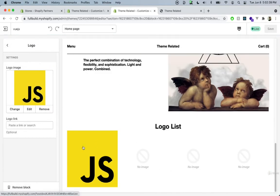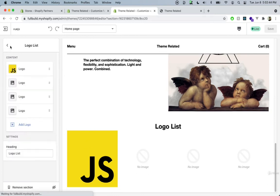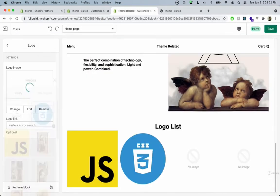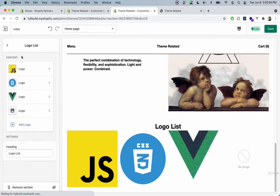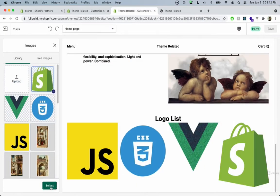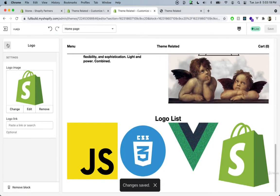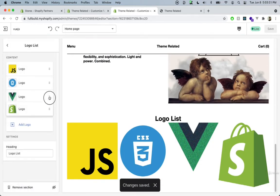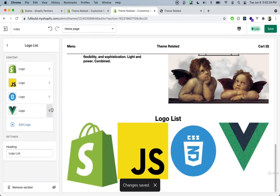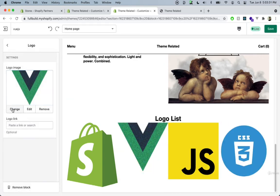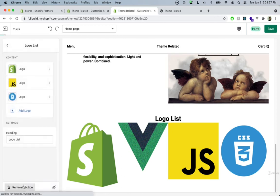Those small details can make a big difference when working with Liquid. Let's add all four logos. We can also reorder them easily, just like in the Shopify sections customizer. We can also remove a block by clicking remove block, and as expected it disappears.